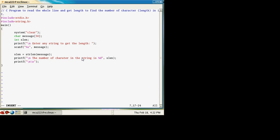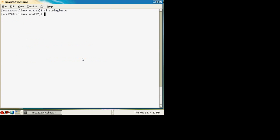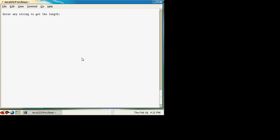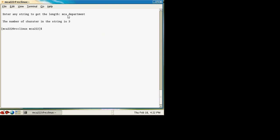Here we will see how to get or read the entire string including spaces. What happens is, in this program, suppose I compile and run it and my string is 'mca department' — it will read only the first three characters. Whenever it encounters any space or whitespace character, it will terminate there and not read further.